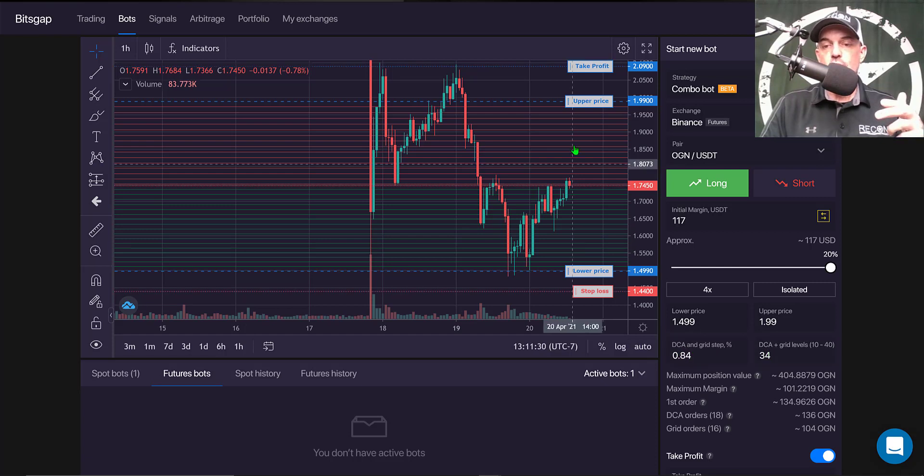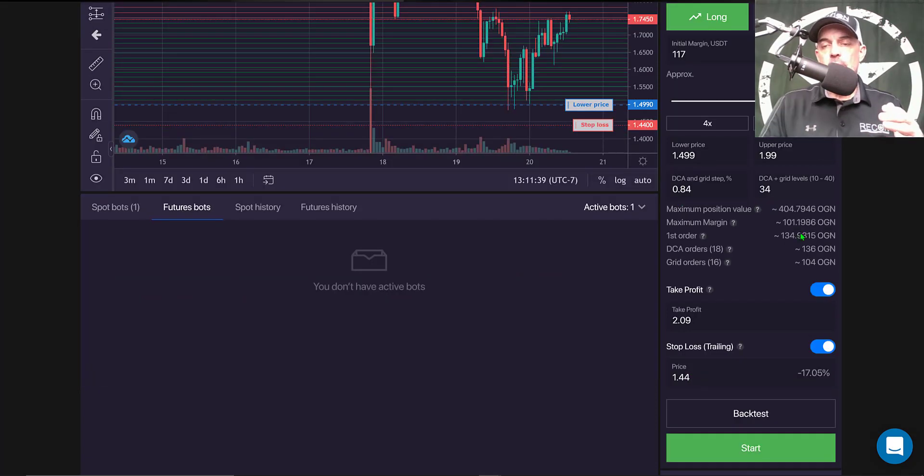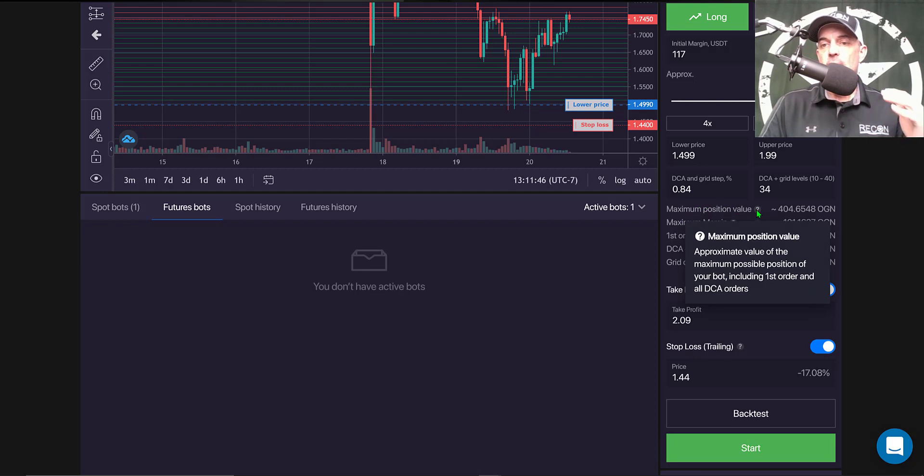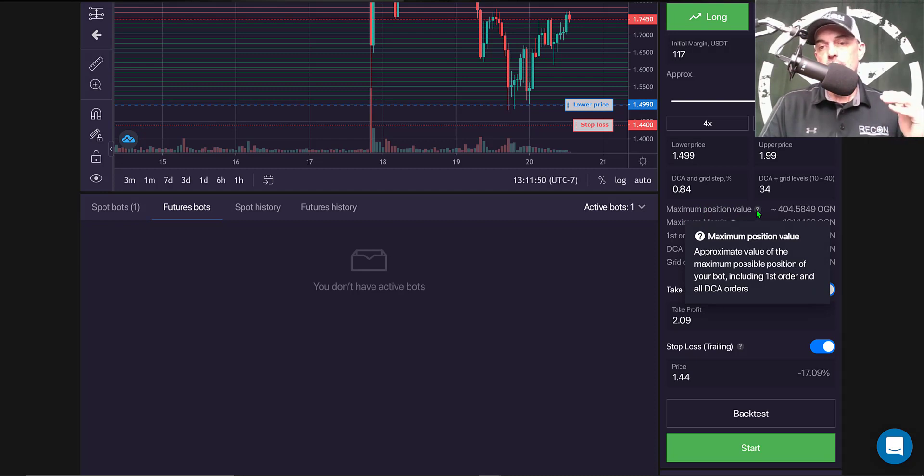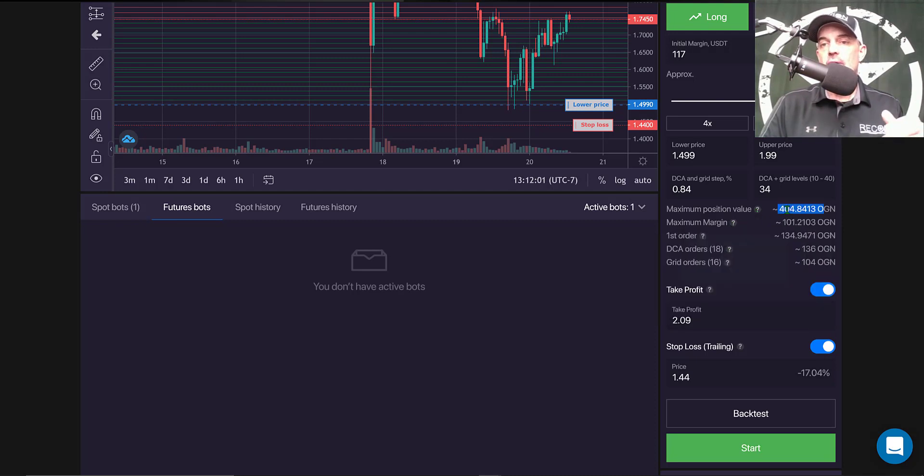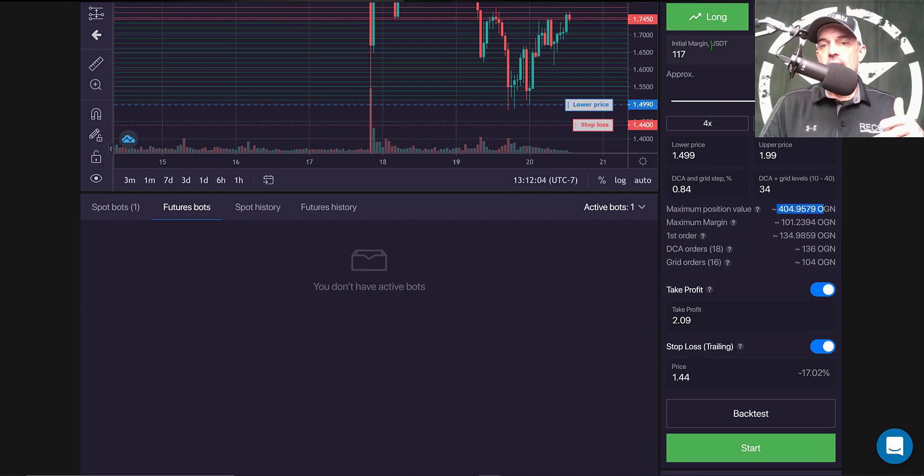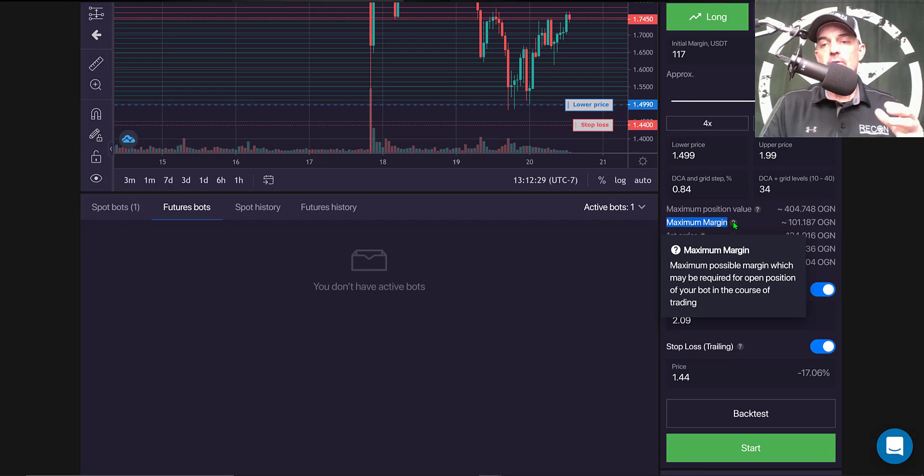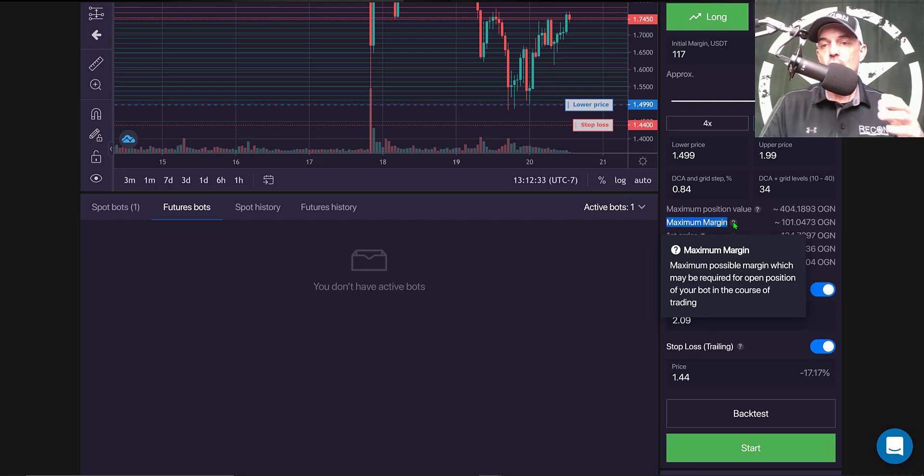There's 34 grids total, and Bitsgap actually provides you some information based on your settings. And the first one is maximum position value, and that is approximate value of the maximum possible position of your bot including the first order and all DCA orders. And that is based on my leverage, my initial margin, and the initial order. And the maximum margin is actually the maximum possible margin which may be required for open positions of your bot in the course of trading.